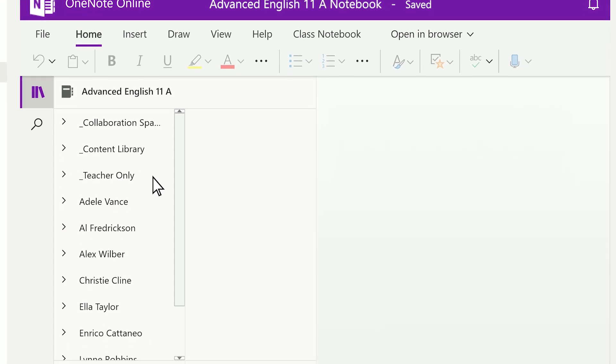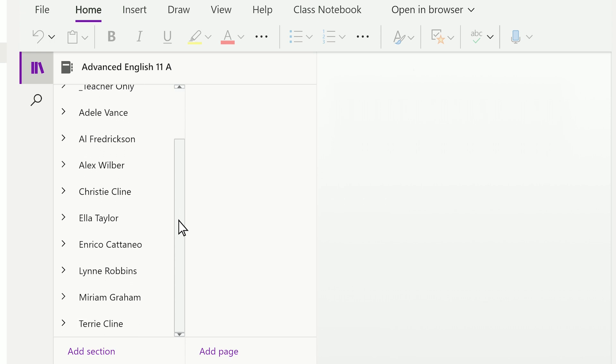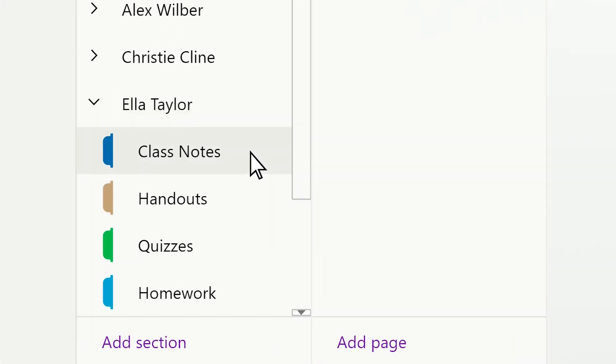With class notebook, students can access a private notebook right in Teams. When it's time to assign work to your students,